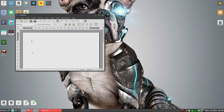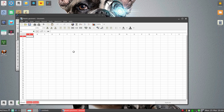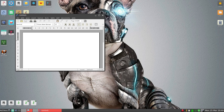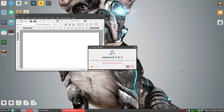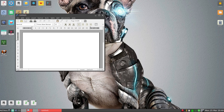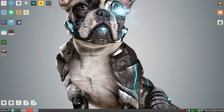Writer is still going to be AbiWord. Calc is Gnumeric. It's the usual, just to get your work done. AbiWord is still 3.0.1, so I'm not really worried about that, because you can have LibreOffice if you want to. Or if you're like me, a lot of my stuff is done on my Google Drive now, so it all depends.